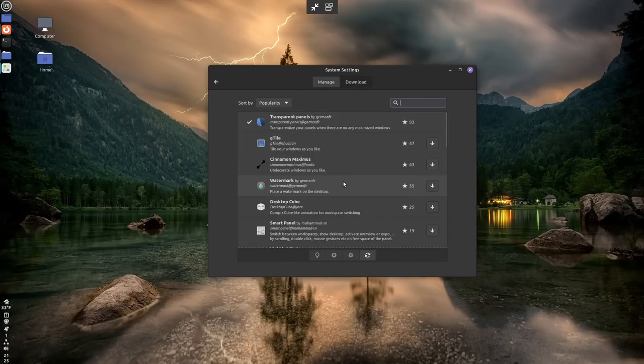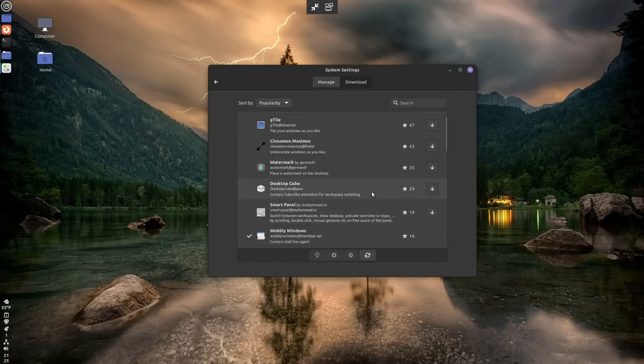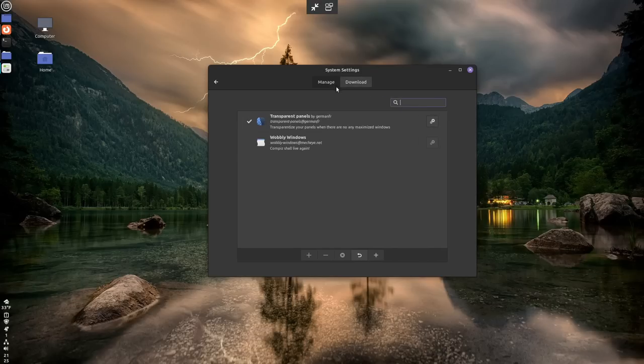Like I said, there's not a lot of them, but the ones that are here are very useful. So you can also add wobbly windows if you wanted to. So we'll download that. Just show you one more thing. Click on that. Click plus.